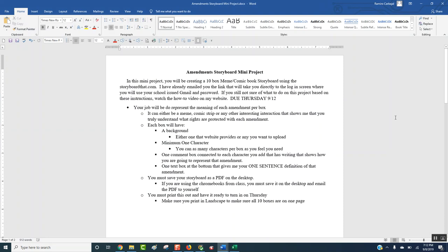In this mini project, you will be creating a 10-box meme or comic book storyboard using the storyboard.com website. I have already emailed you the link, so the link will be in your email. If you do not have the link, it is also on the website — I'm going to show you where to find that. If you are not sure what to do based on this explanation, you should be watching this video and re-watching the parts where you're not sure of. Your job will be to represent the meaning of each amendment per box — 10 boxes, 10 amendments.